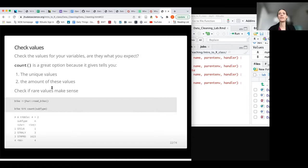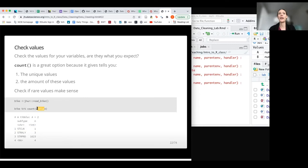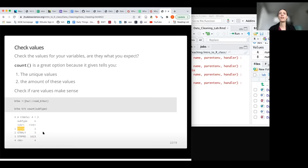One great and simple way to assess your data is to use the count() function. This not only gives us a sense of NA values but also tells us how many values we have for each unique value of a given variable. For example, looking at the subtype variable of the bike dataset, we can see most bike lanes are one subtype, but only one is another subtype — and those are times where you might want to check: was that a typo? Is that a subtype we care about?